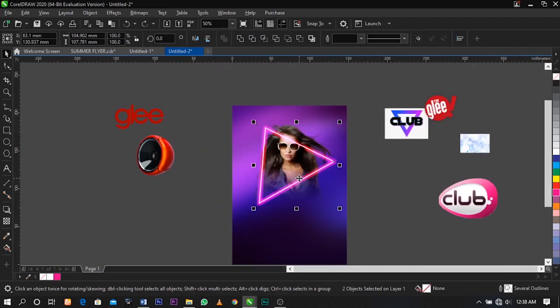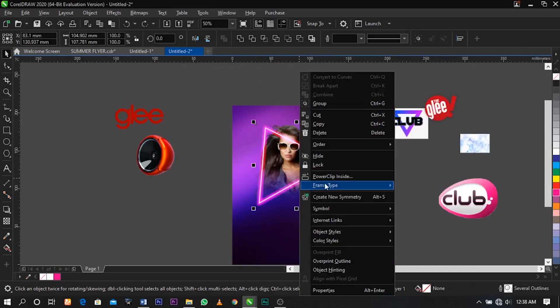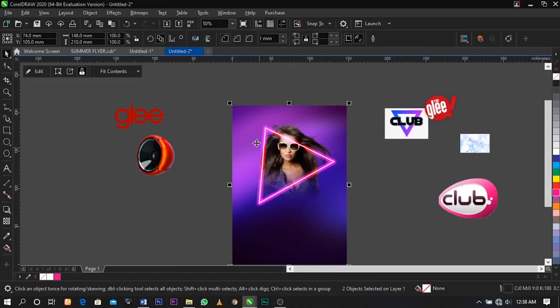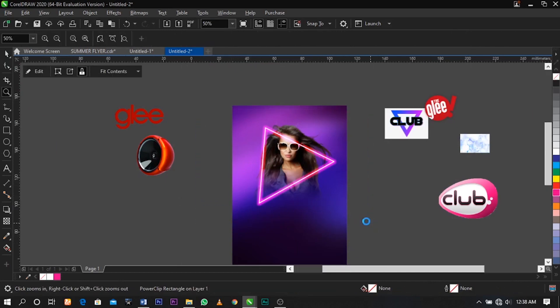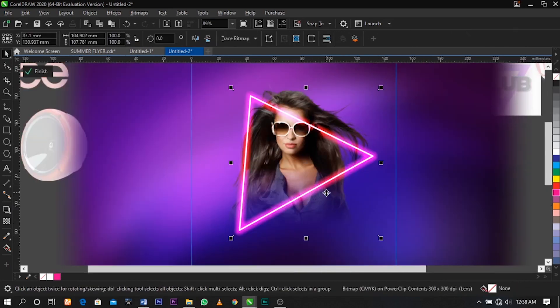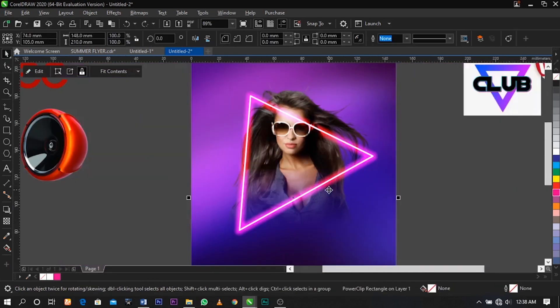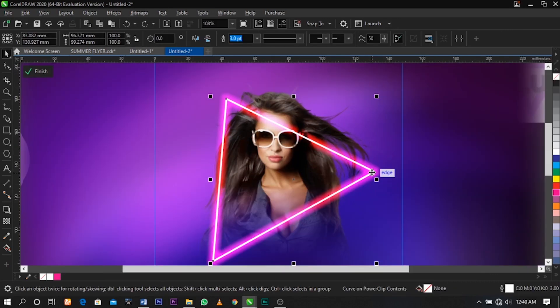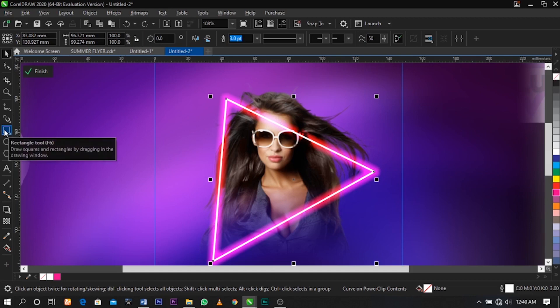Select everything, right-click on it, select Power Clip, and place it inside the background. Right-click to edit the clip inside.